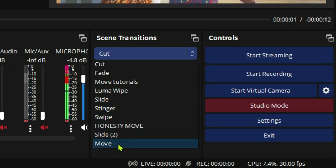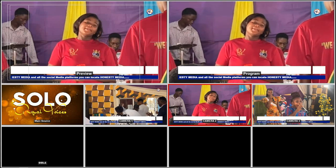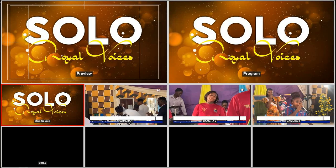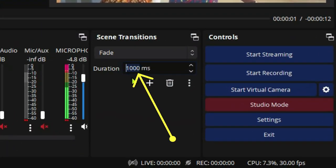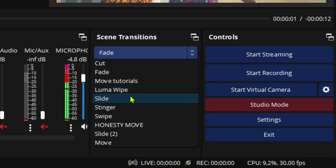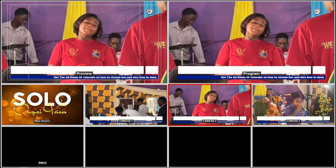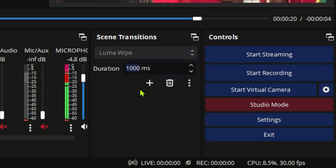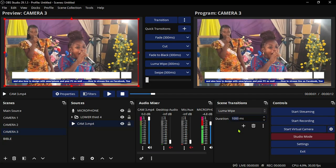The Move transition I use is a plugin — you can go to obsproject.com and download it, or I'll post it in the description. So switching with Move is very smooth. You can also change it to Fade — you can see the fade transition here. You can also set the duration for the transition. Or change it to Slide, or Luma Wipe. That's how you assign hotkeys to your keyboard and switch like a professional.